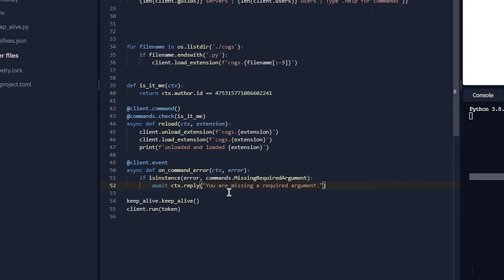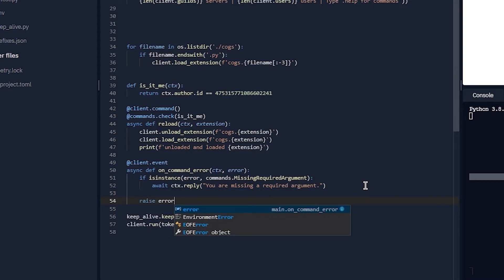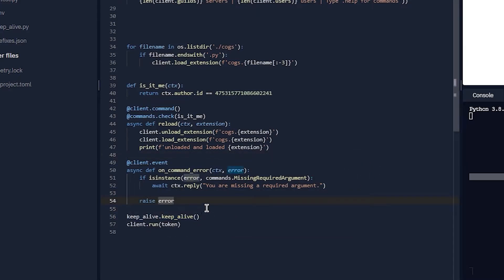And what you want to do is you want to do raise error, so you can see the error in the console. Or you can also do something which is cool.